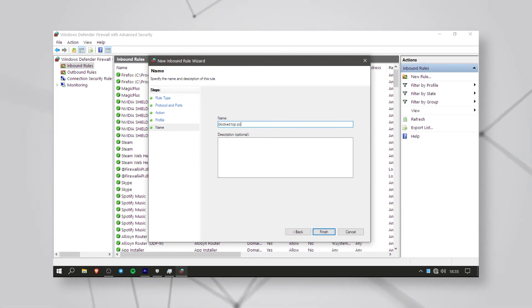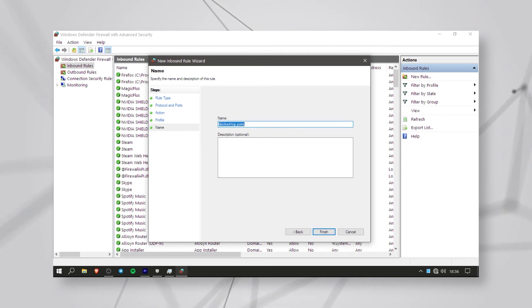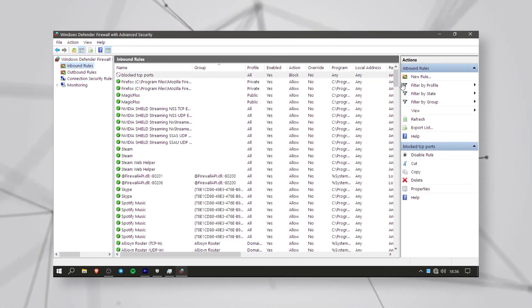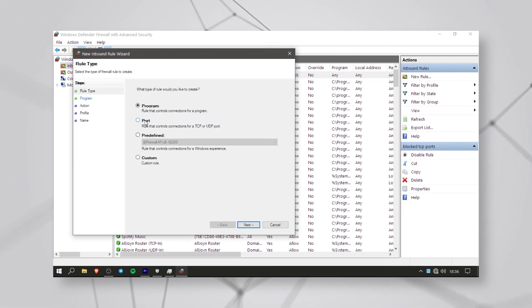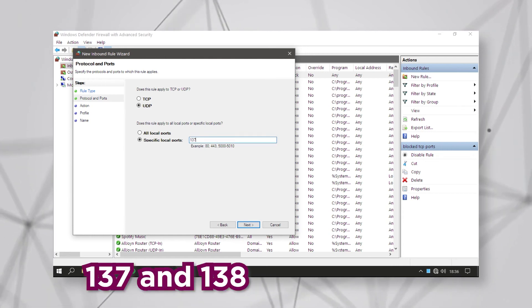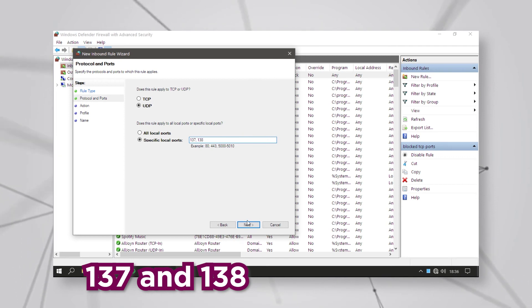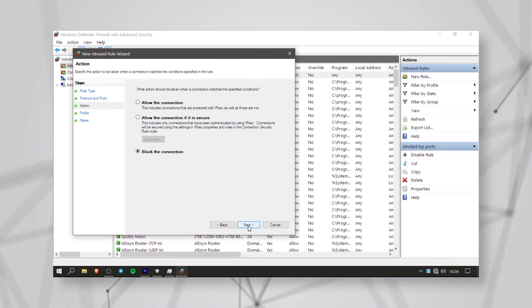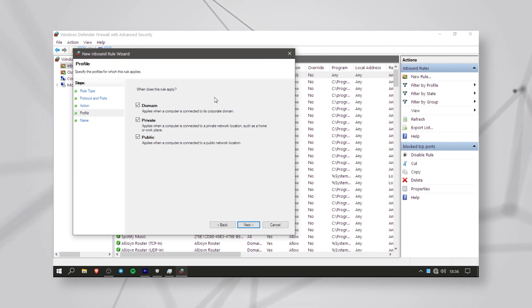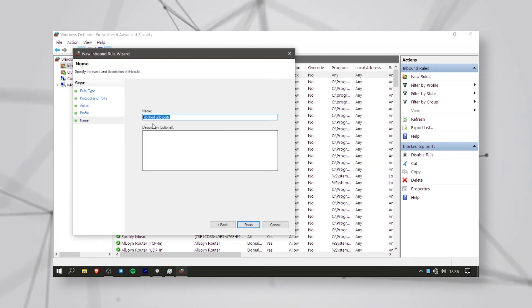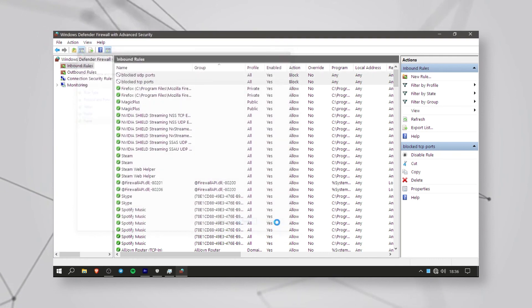There are 3 options. Enter a name and description, then click on block TCP ports. Click next. This is the UDP port — select the new rules. Select the UDP port, then click on the specific local port and type in the port number. Click next, then block the connection. Click next again. Click on the 3 options, enter a name, and paste that in the description. Once you have the setup complete, do a quick save.